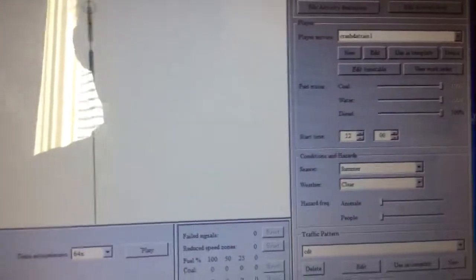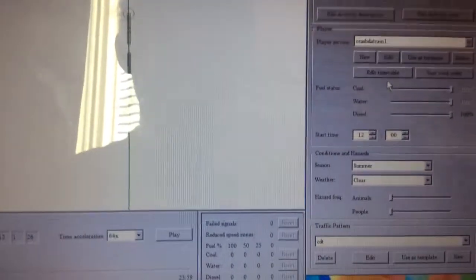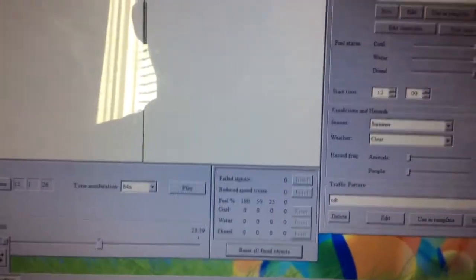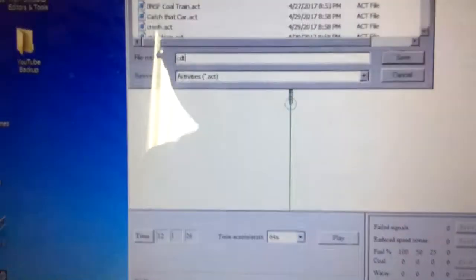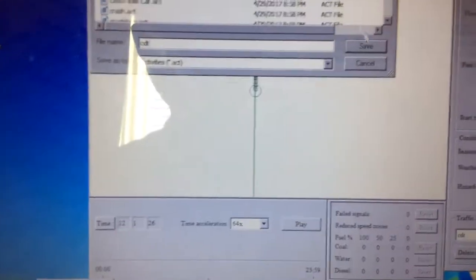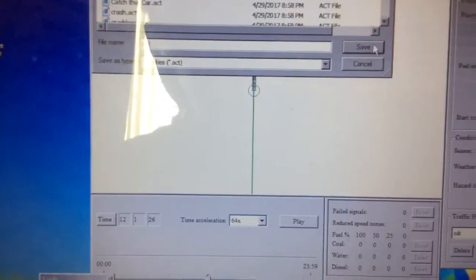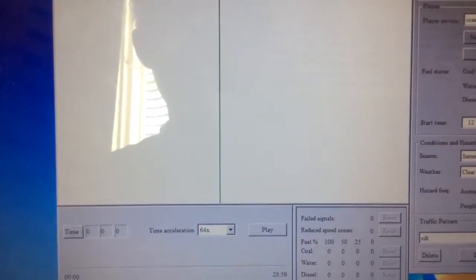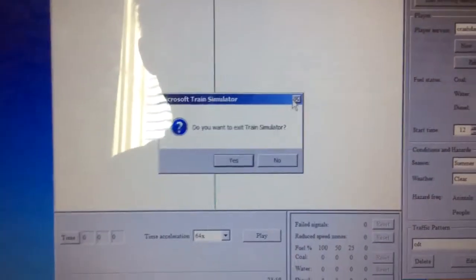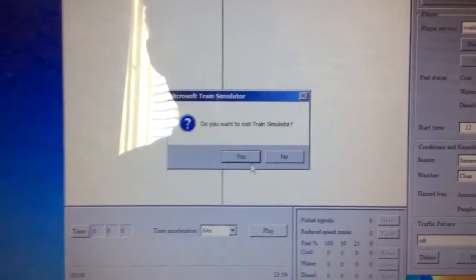And then you're good, you're finished. So you want to save this, choose the name CDT over here, click save, and you're all done. Then you just play it in Train Simulator and that's it. Thanks for watching this video and see you in the next one.